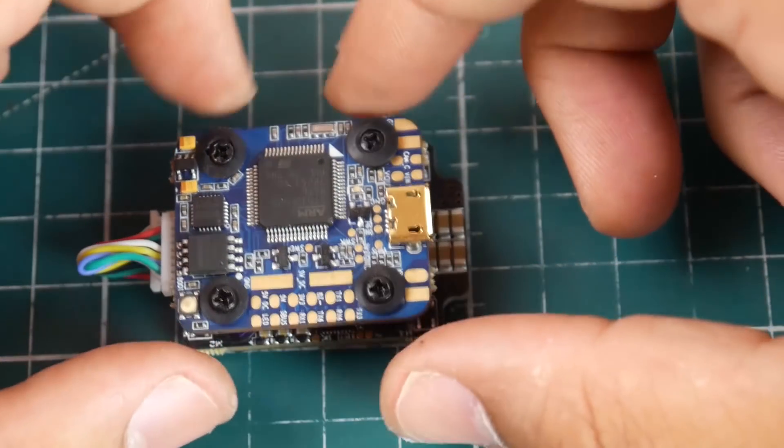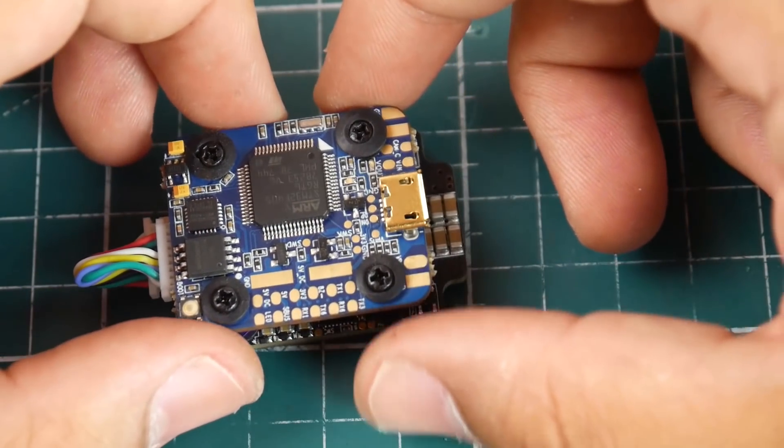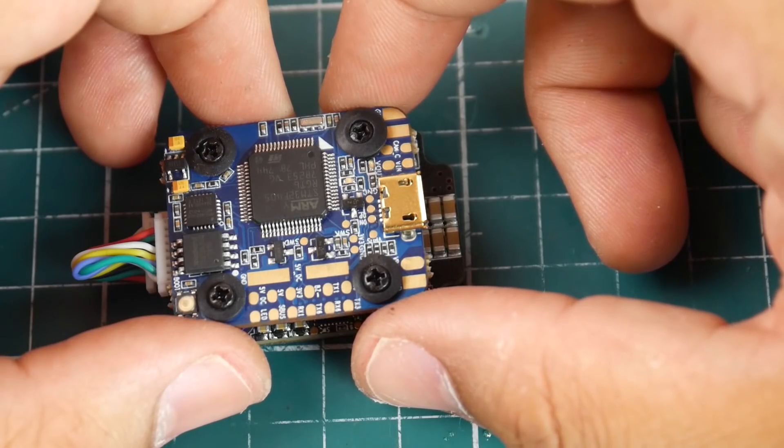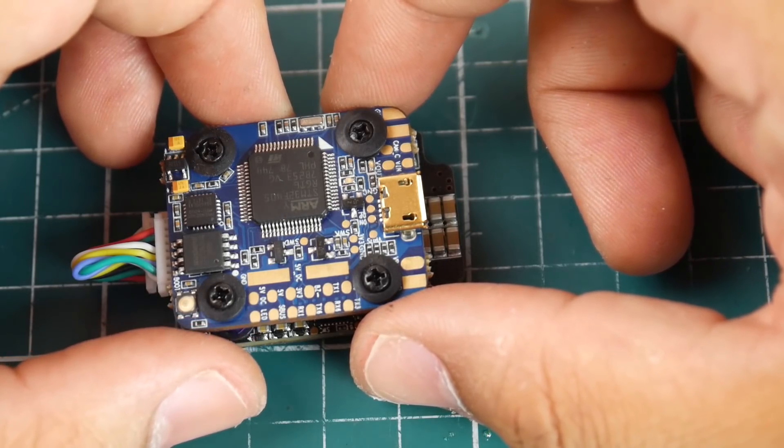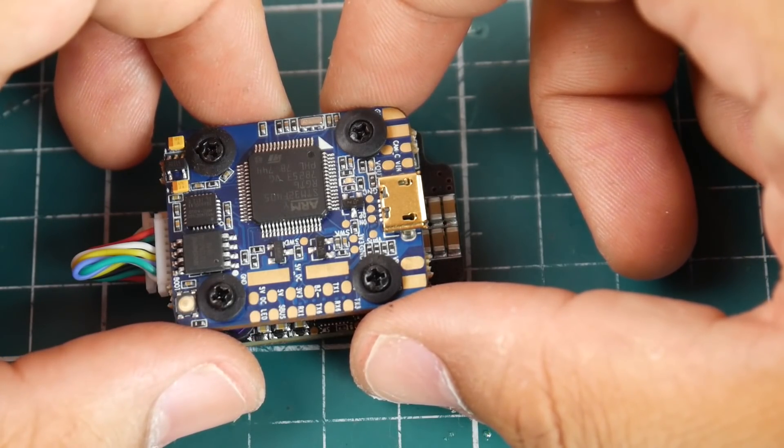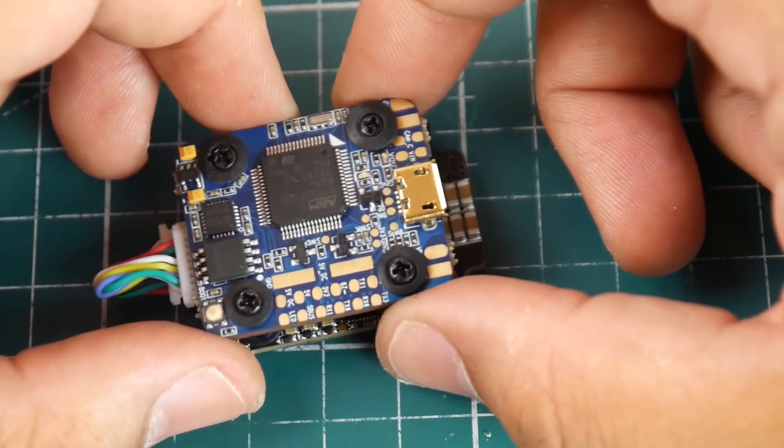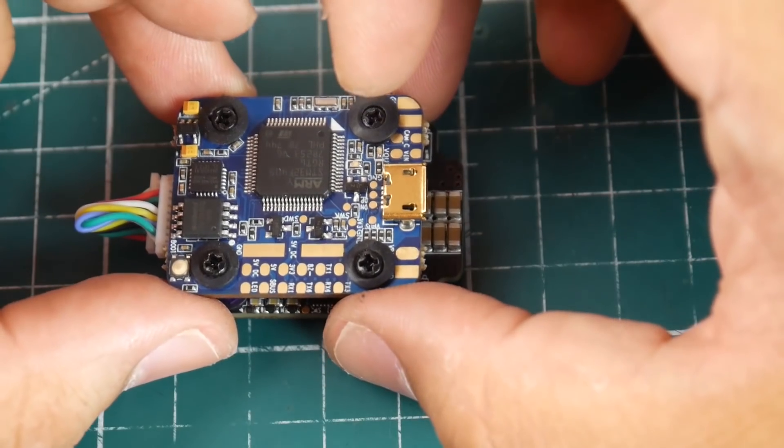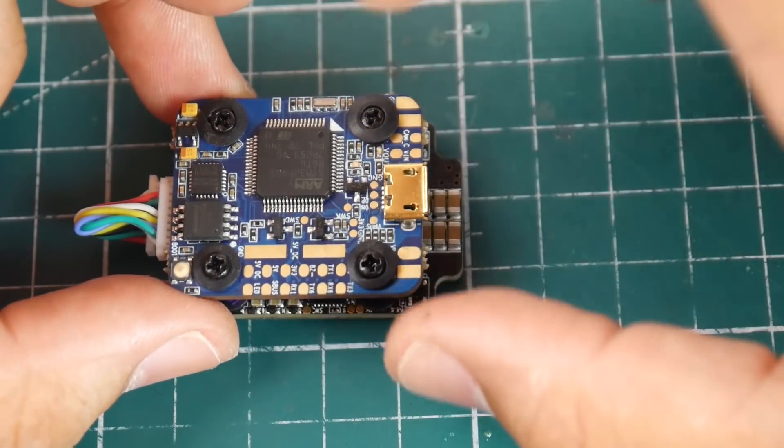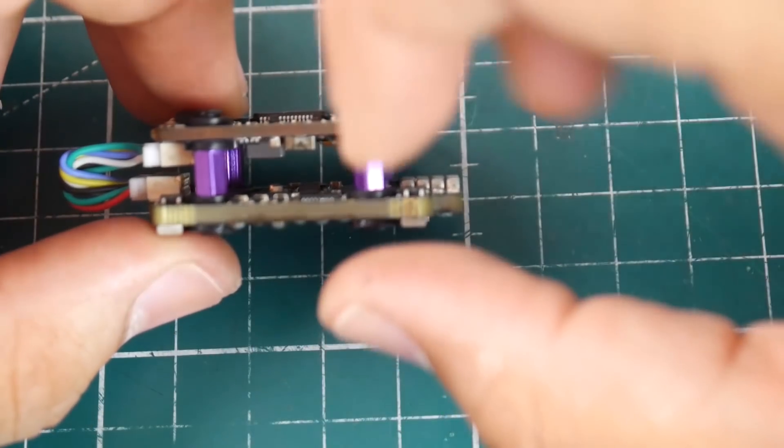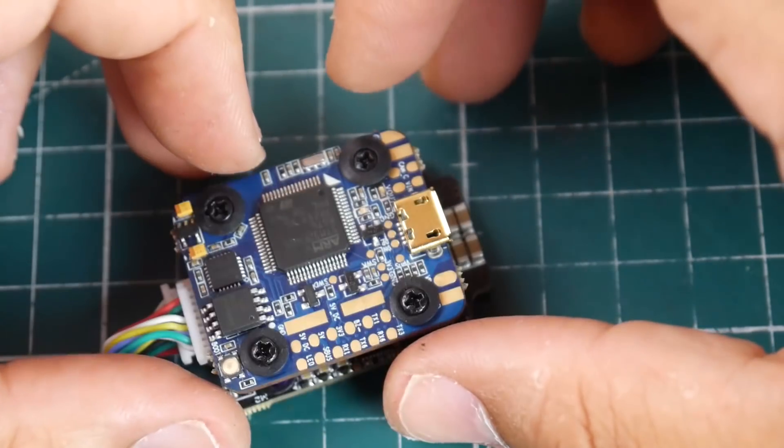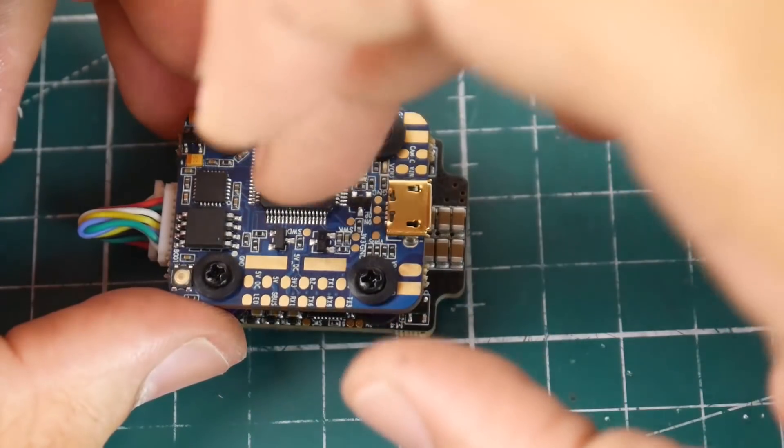So we're going to be testing this with the 2306 2450KV Brother Hobby R7 motors and we're going to see how well the ESC is going to stack up.